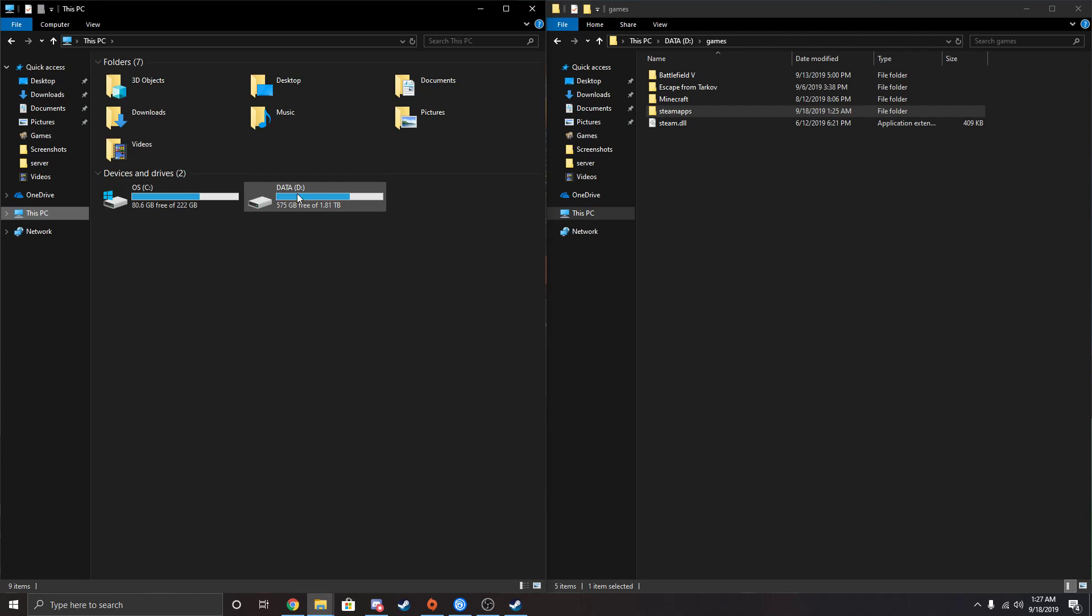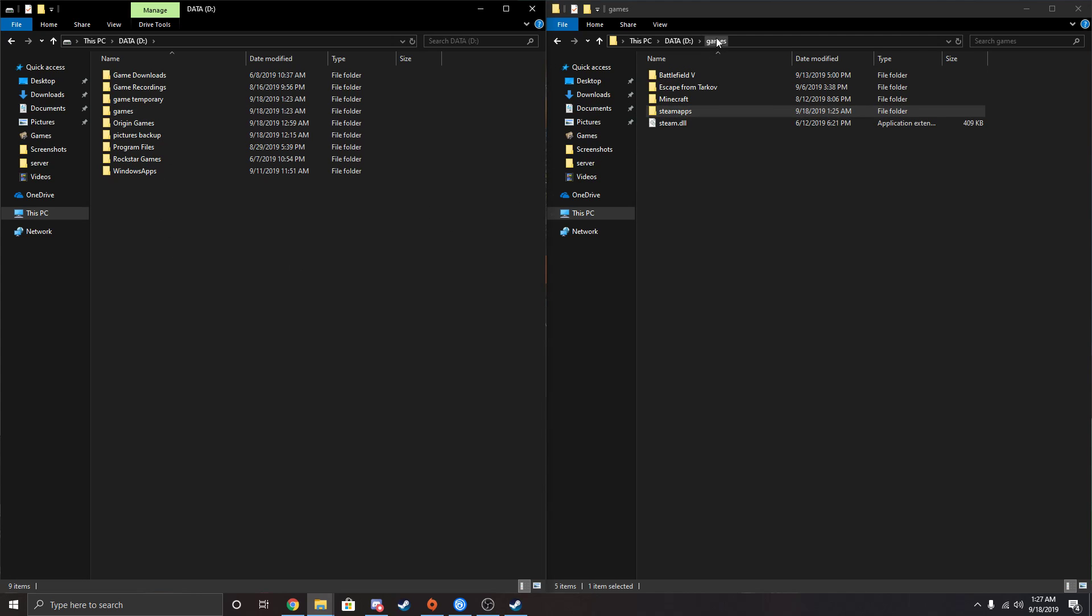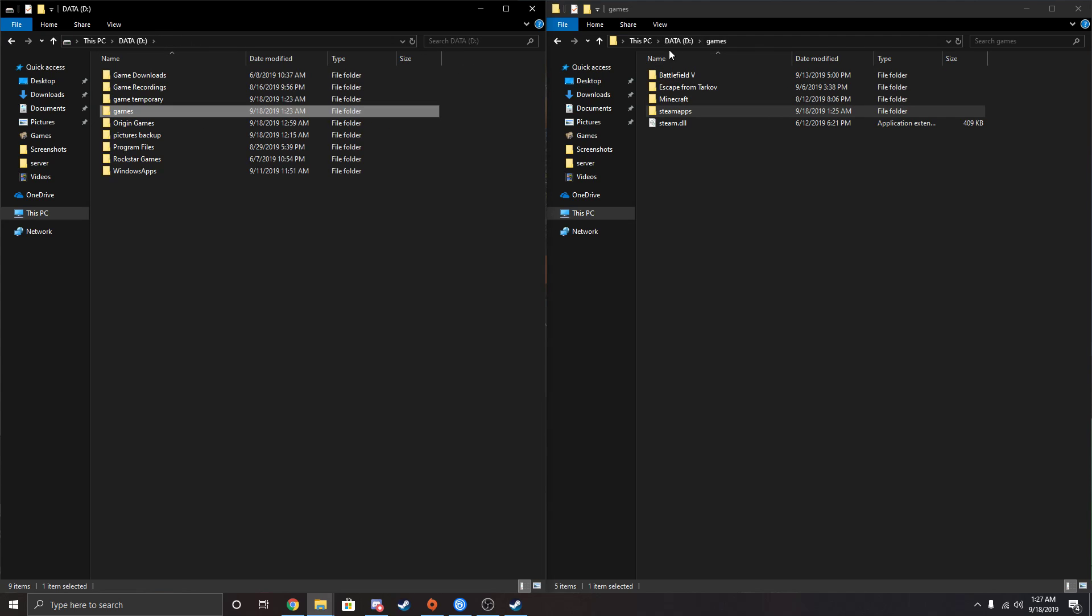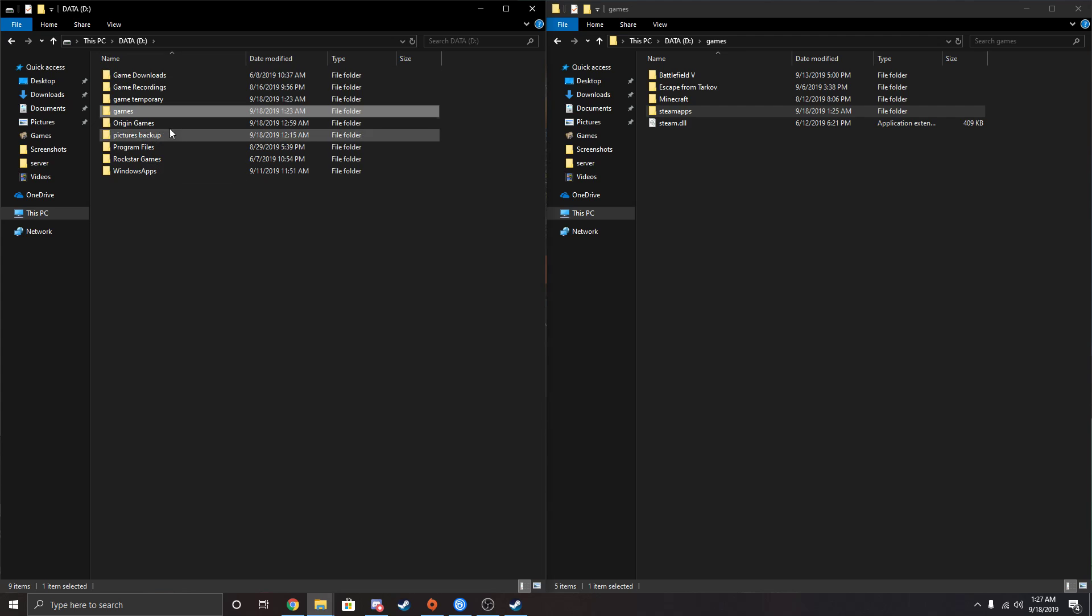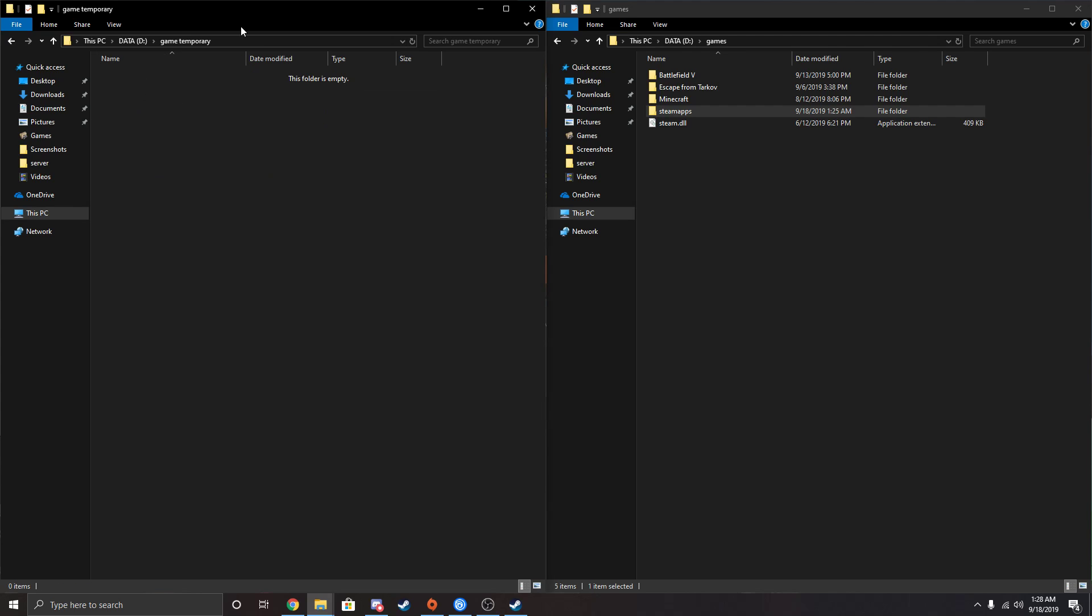Basically what you're going to do now is go back to wherever your SteamApps folder is. Mine is in my games folder, in the D drive. So in this drive, make a folder, call it whatever you want. Mine's game temporary, and open that up.